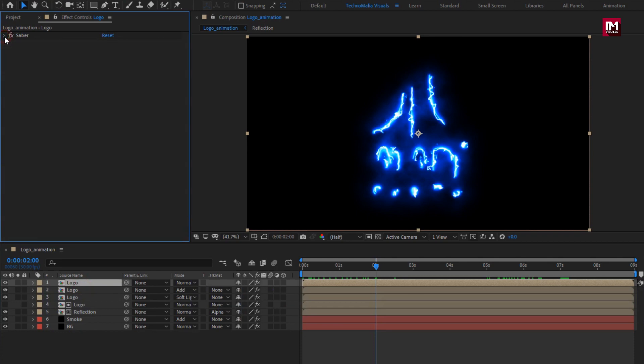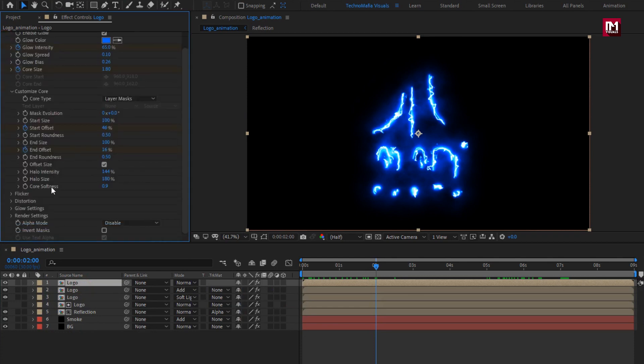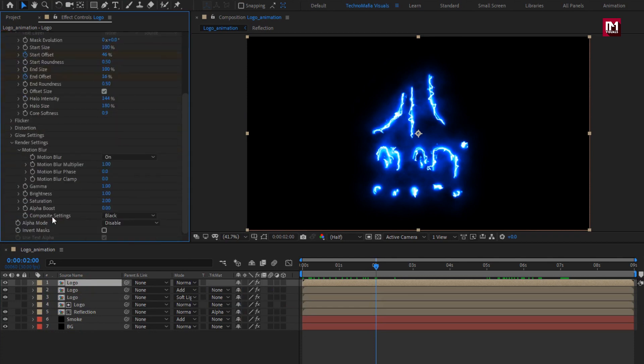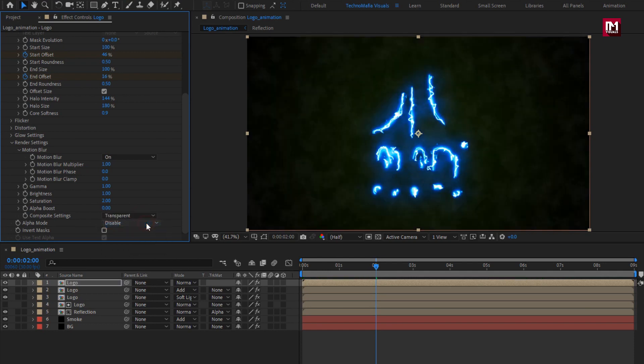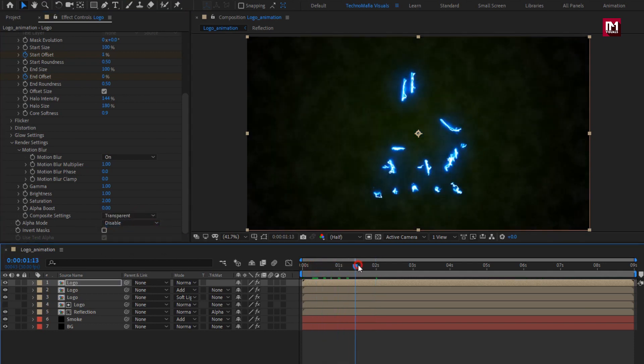For this Saber, in render settings change the composite setting to 'transparent'.